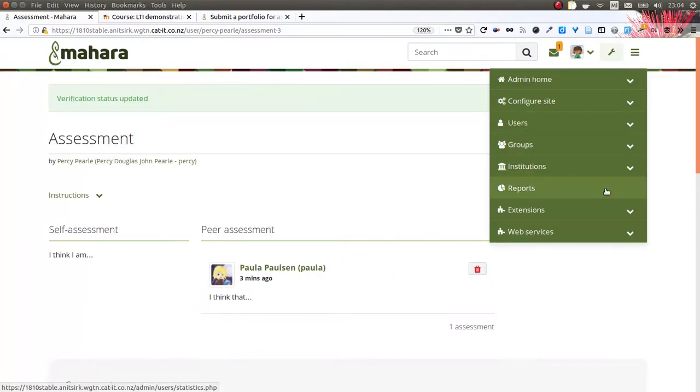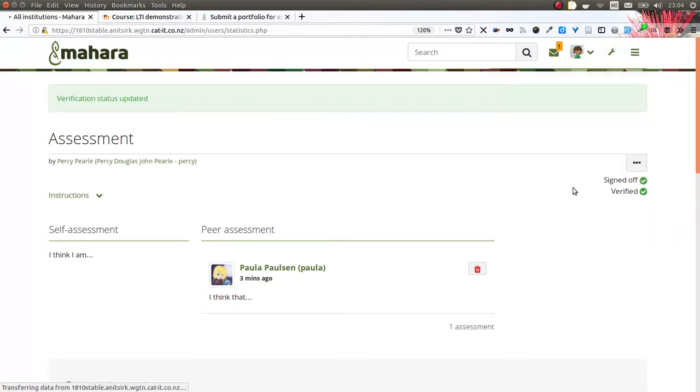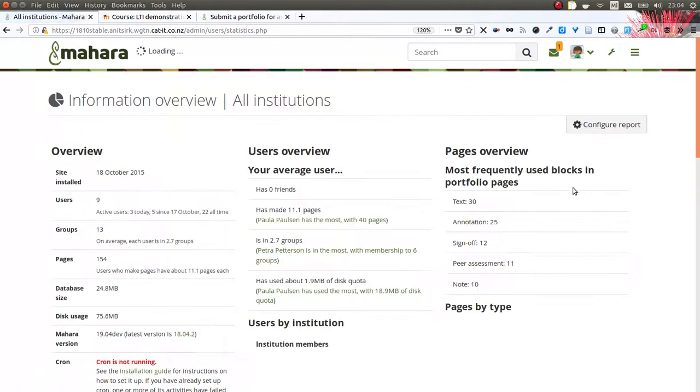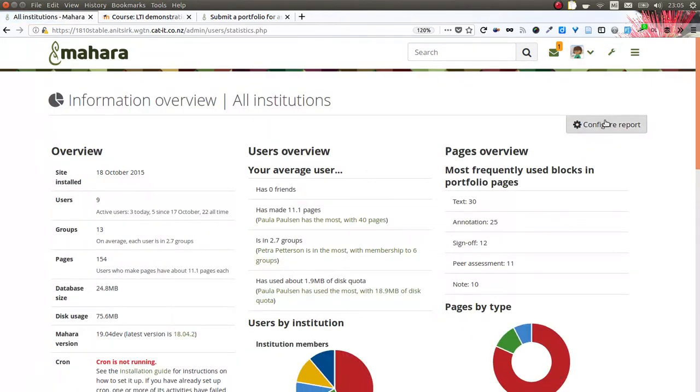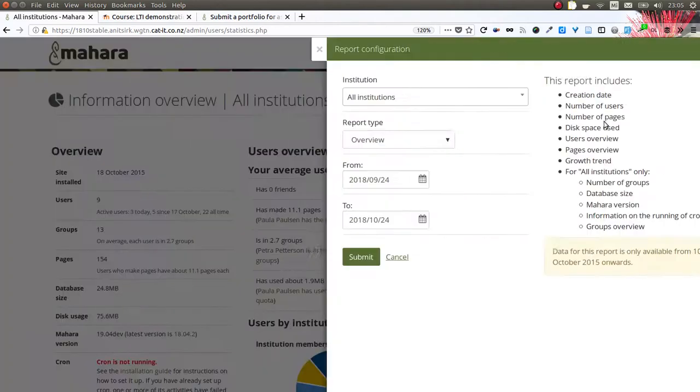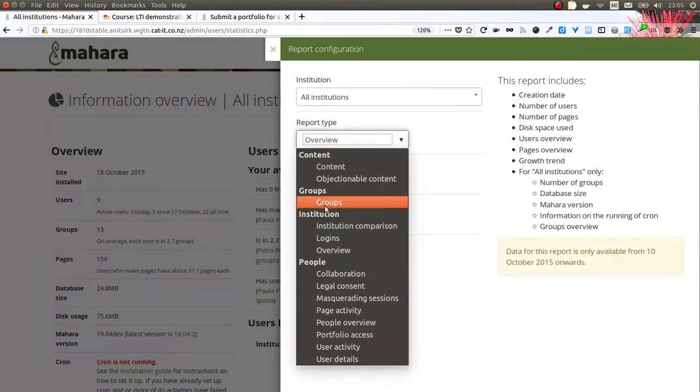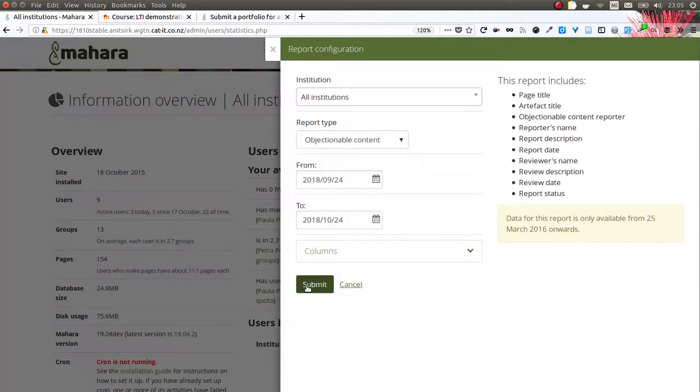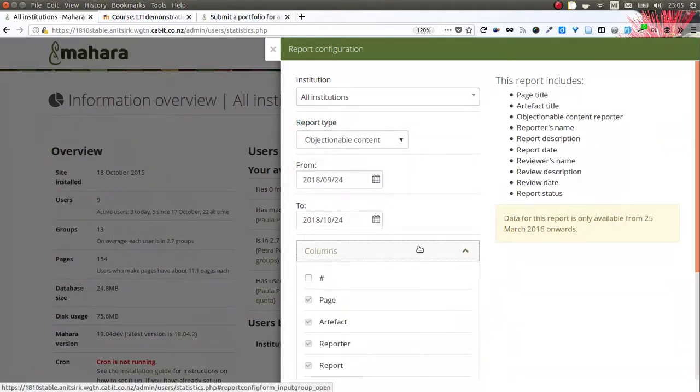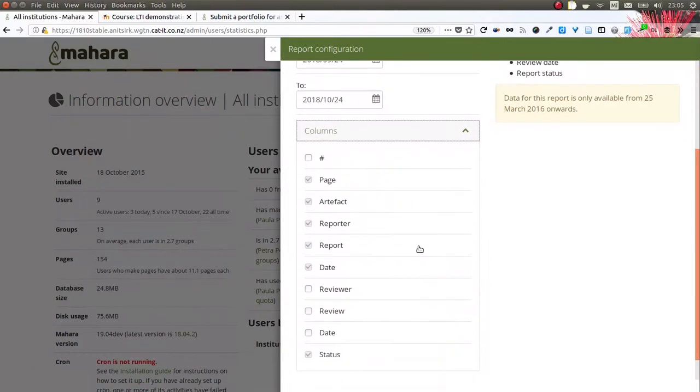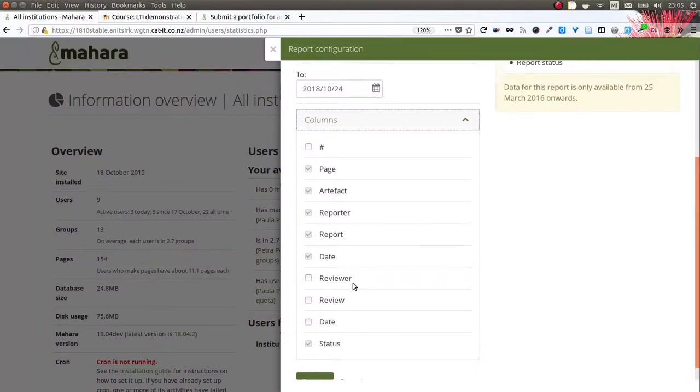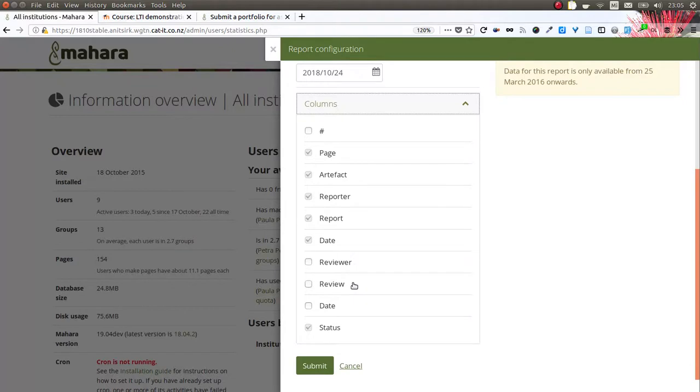Sometimes, unfortunately, we have to deal with objectionable content, and so there is now the possibility to have a report for that and also have a bit more workflow built in. We have the report objectionable content that allows us to see who the reporter is, whether it affects a page, certain artifact, review or review date, and what the status is.